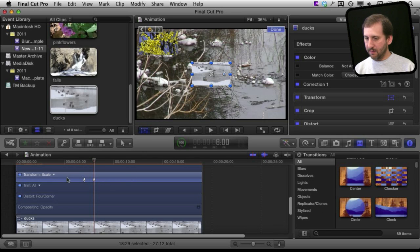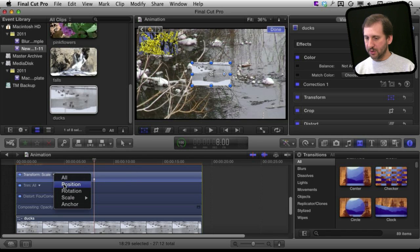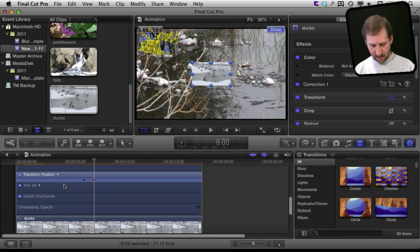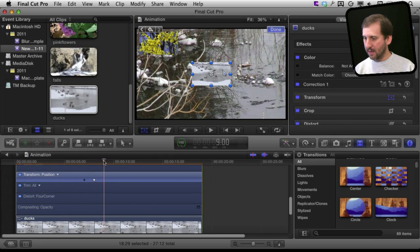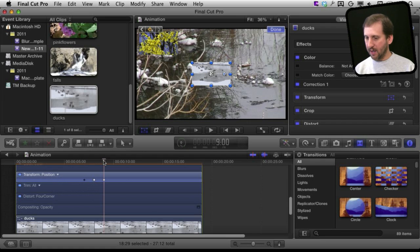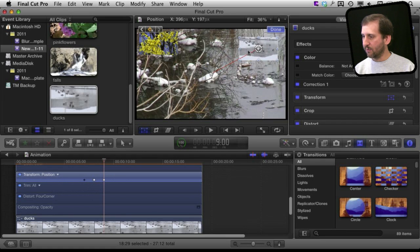Then I am going to switch to position. Option K to add a keyframe for position. Go one more second ahead and then Option K again and then I am going to move this to the upper right here.